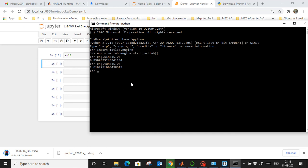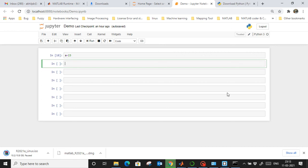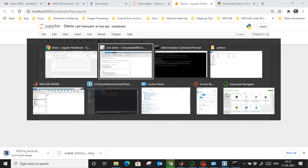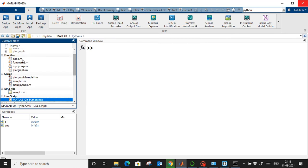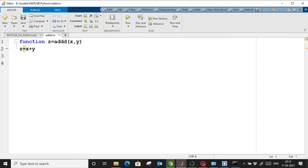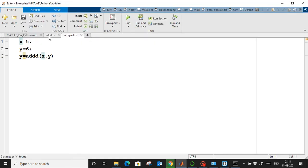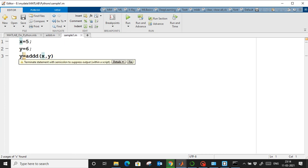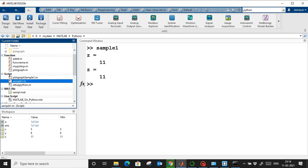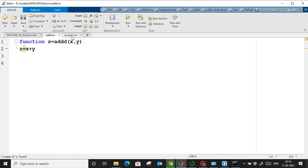Now let's create a Python package from a MATLAB function. I have a simple MATLAB function: 'function z = add(x, y)' where 'z = x + y.' I also created a test bench script that sets x and y values and calls 'z = add(x, y).' Running the test bench confirms the function works correctly.